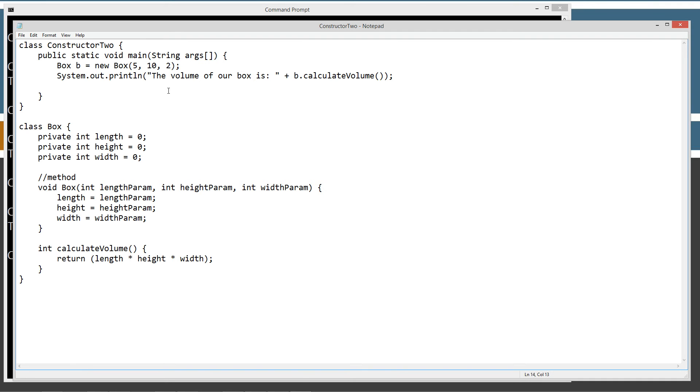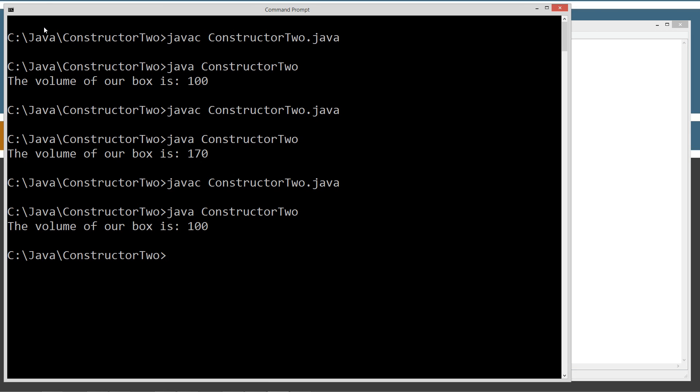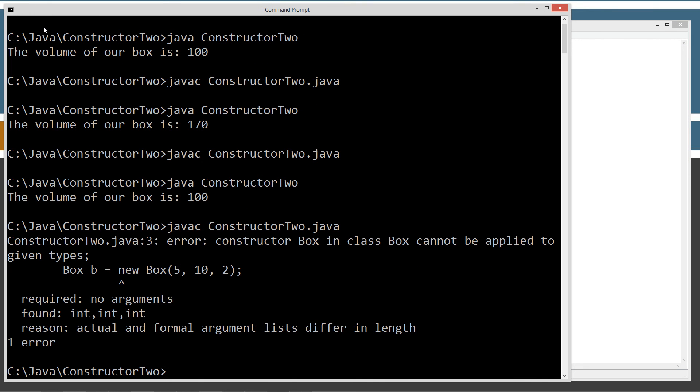So I'll show you this here. I'm going to go ahead and... So we're going to get an error.